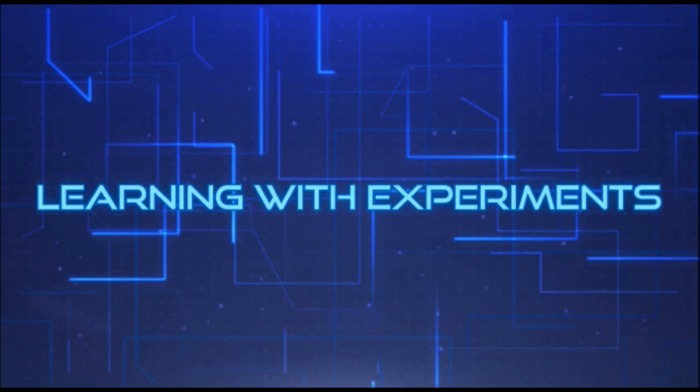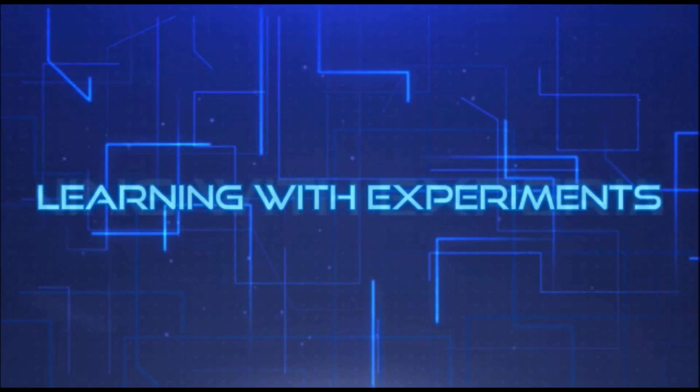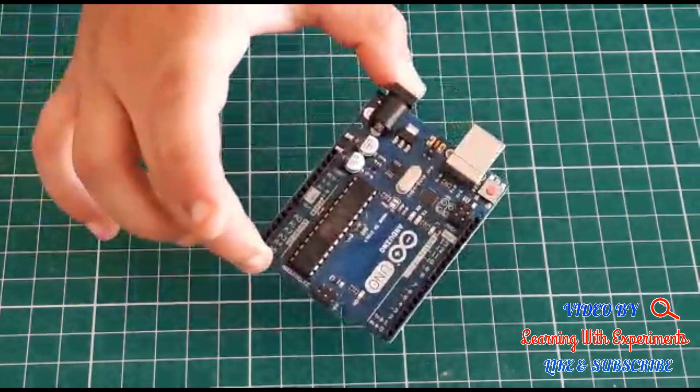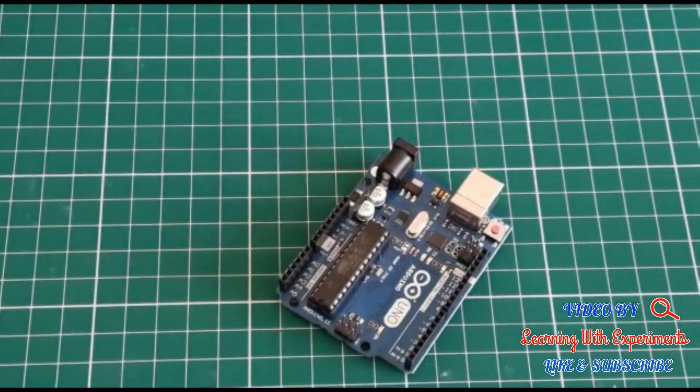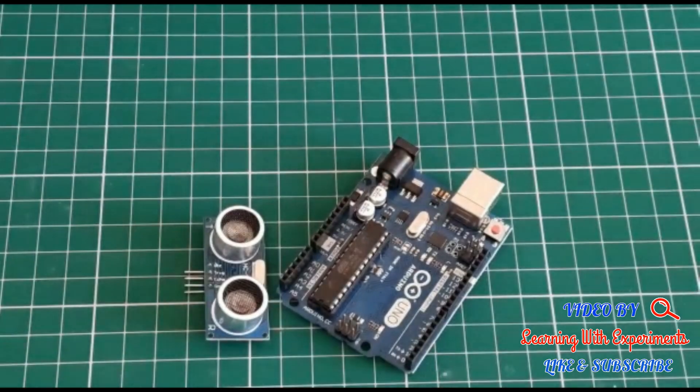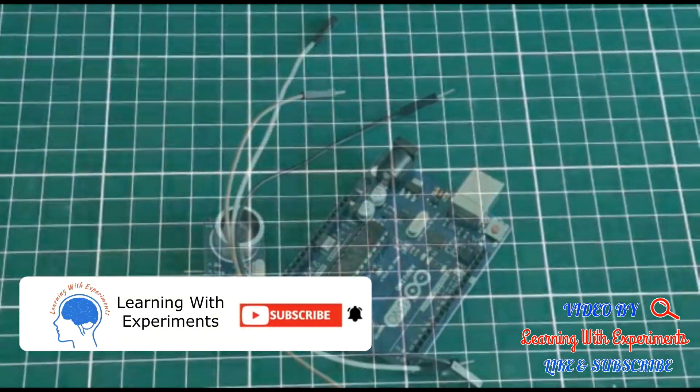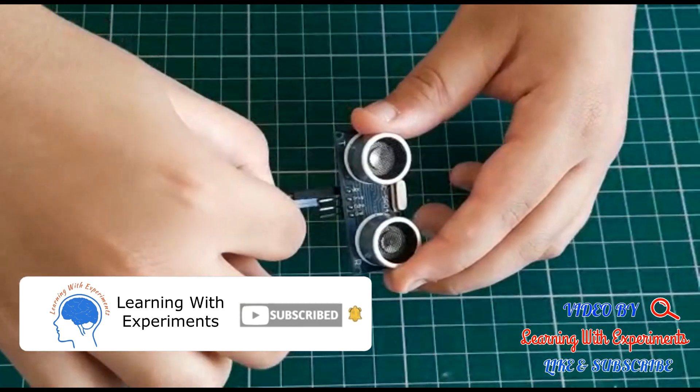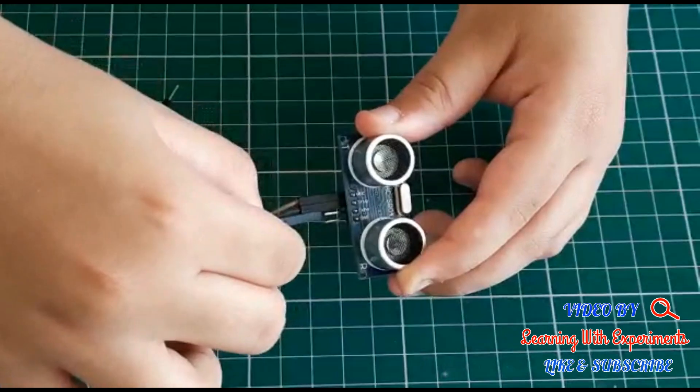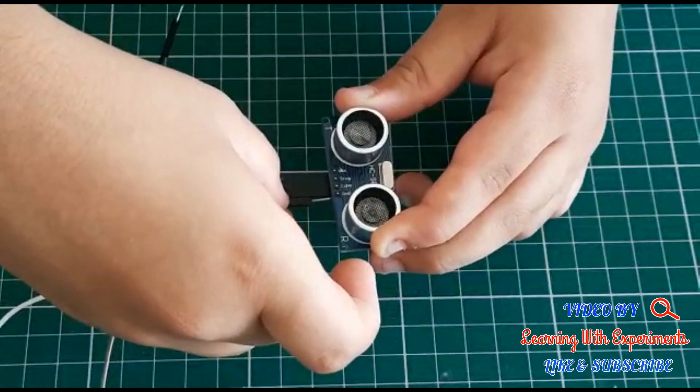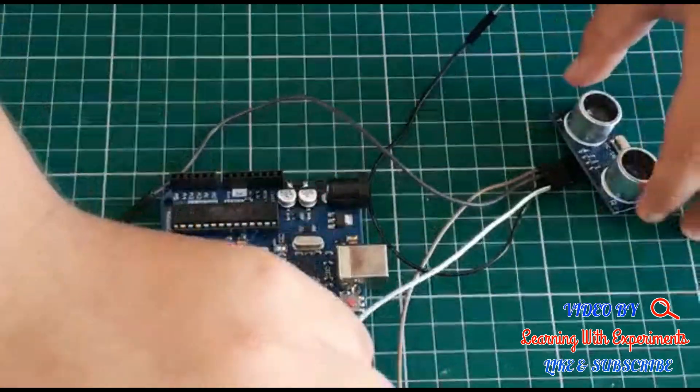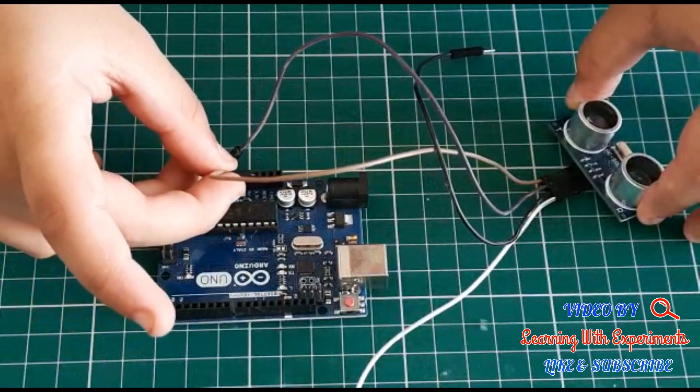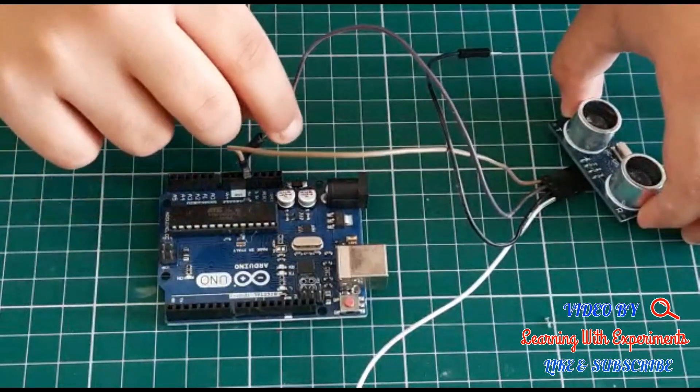Friends, it is very easy to make, so let's learn how to make it. To make this, you need an Arduino, an ultrasonic sensor, and some wires. Now let's see how to connect the circuit. Don't forget to like the video and subscribe to my channel.